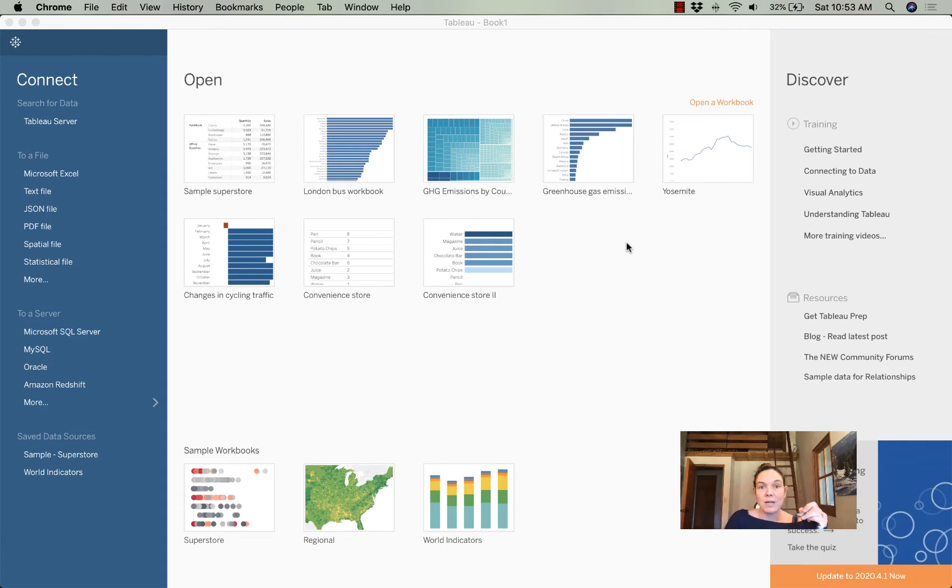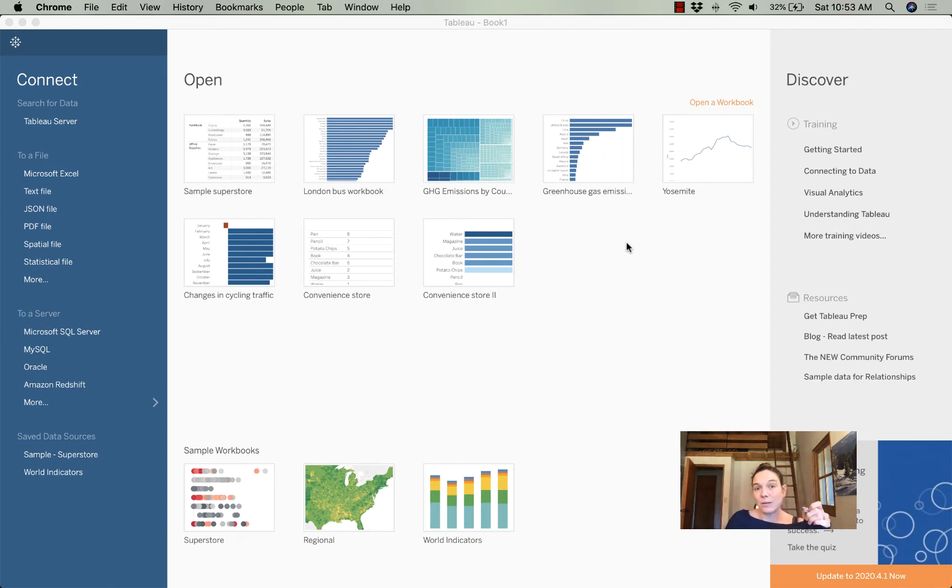You're going to need to start by downloading the datasets, those three files, and then once you get them downloaded, you'll be ready to start.